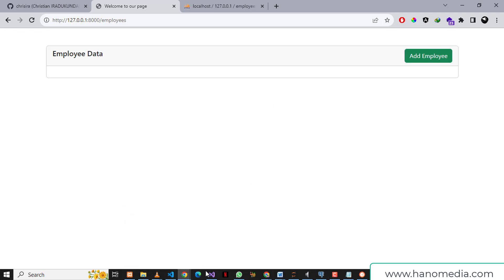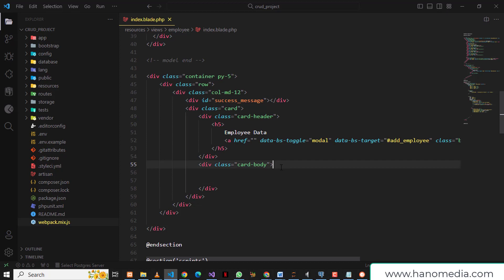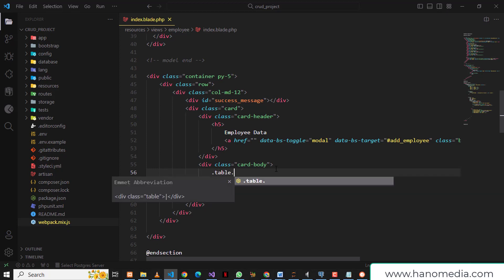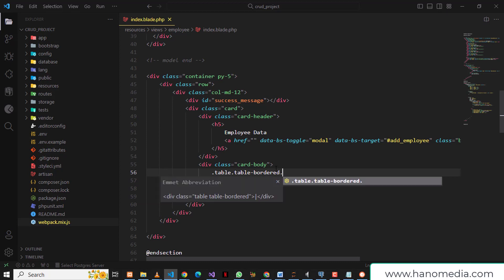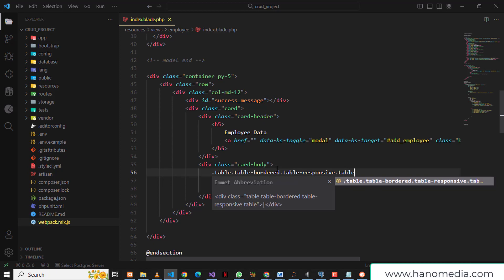Let's go back to the code and see what we can do. We're here in this card and we left this as blank — this is where we're going to initialize our table. I'm going to give it a class of table, table-bordered, table-responsive, and table-striped.